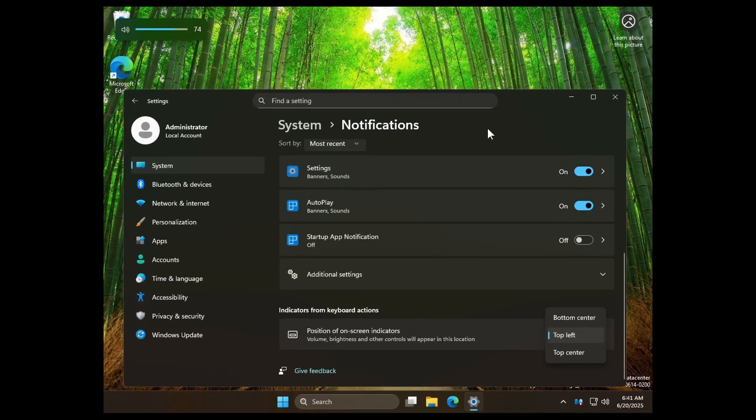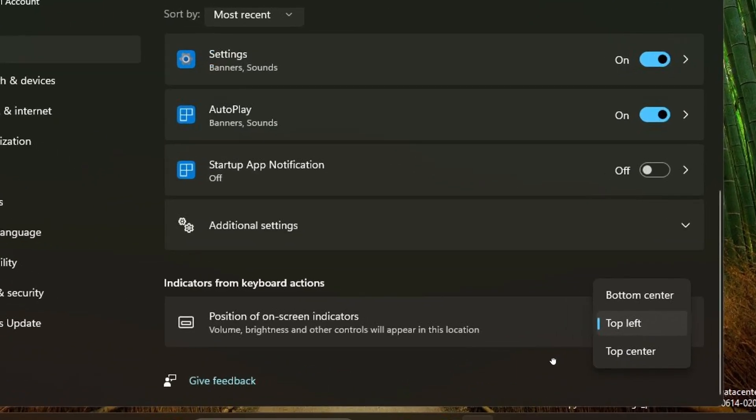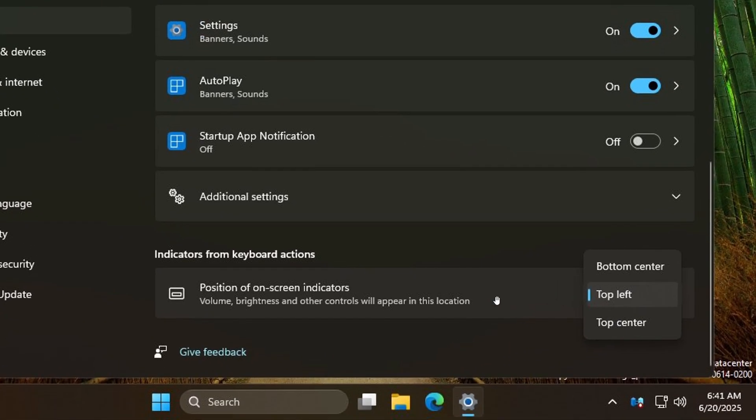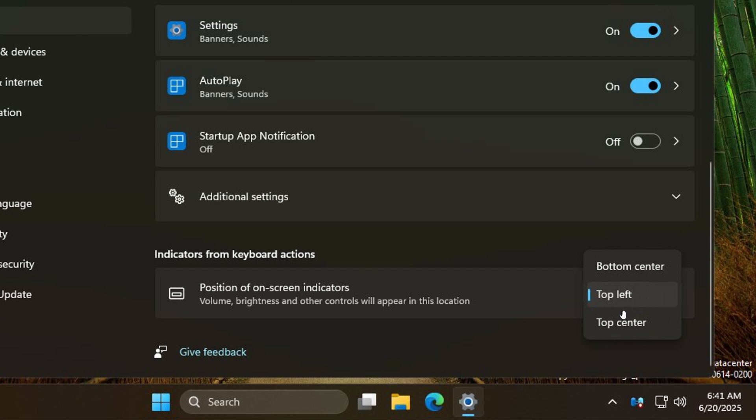Phantom of Earth says Windows 11 is getting the option to change where on-screen indicators, such as the volume fly-out, appear. You'll be able to put them in the top left like in Windows 10, top center, or bottom center.